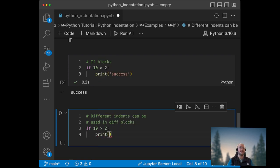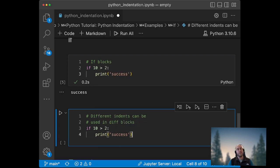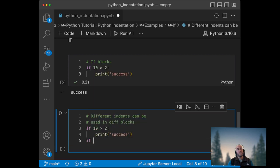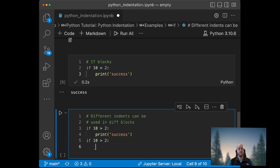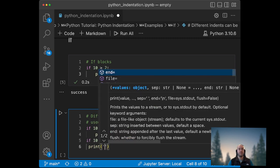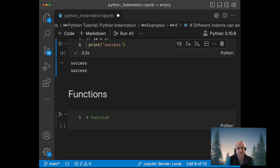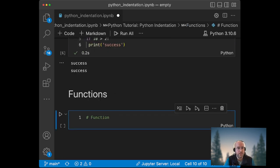And then if I create another block here, then I can use different indentation. So if 10 is greater than 2, print success. And if I run this, it will work normally.